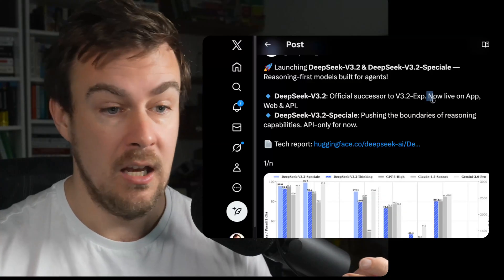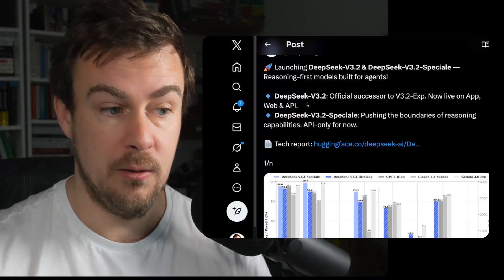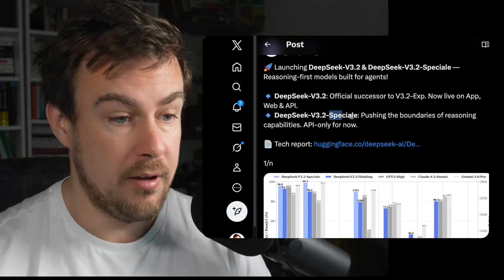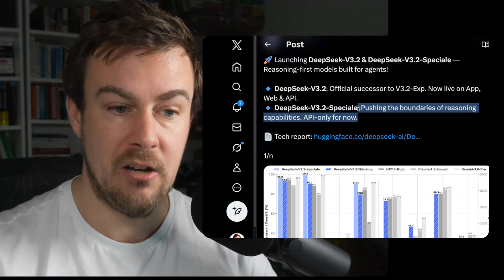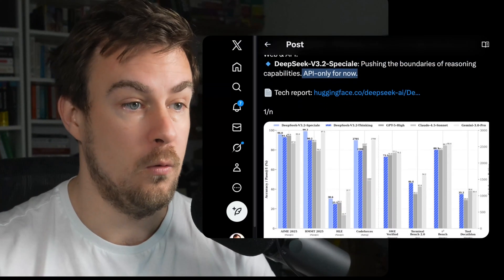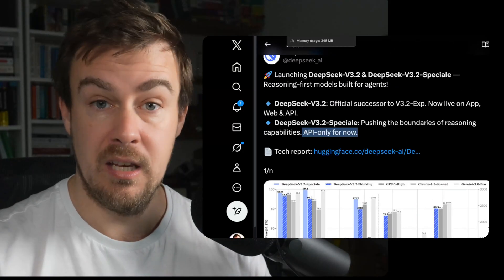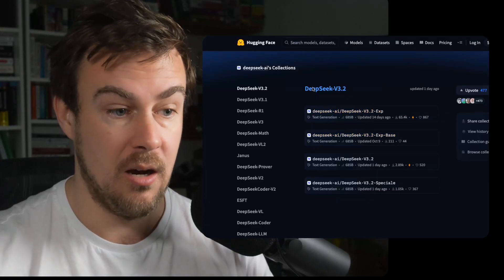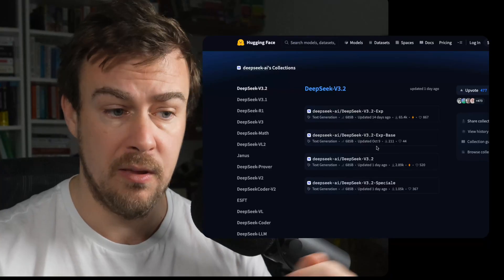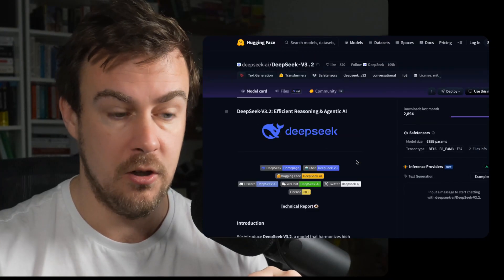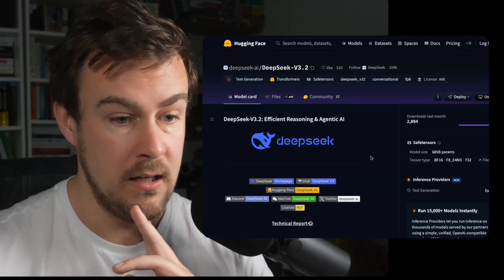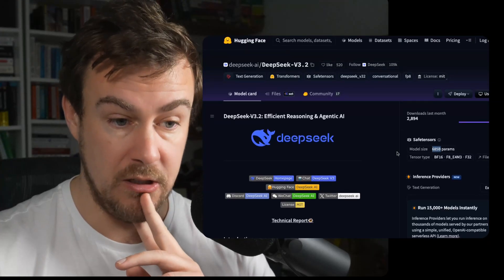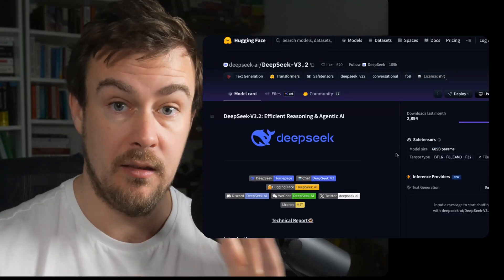The full release is now live in the app, web, and API. This is now their main model. They also have something called Special, pushing reasoning capabilities, API only for now. These are DeepSeek models, so they are open source. We can come over to HuggingFace where DeepSeek AI's DeepSeek V3.2 is available — it is 685 billion parameters.